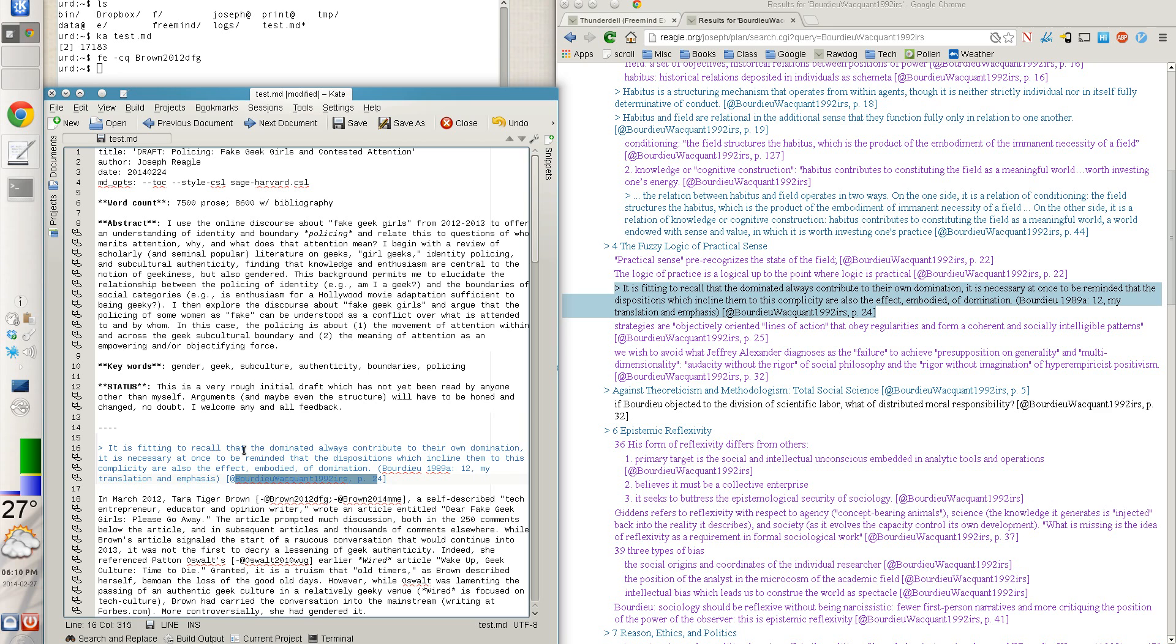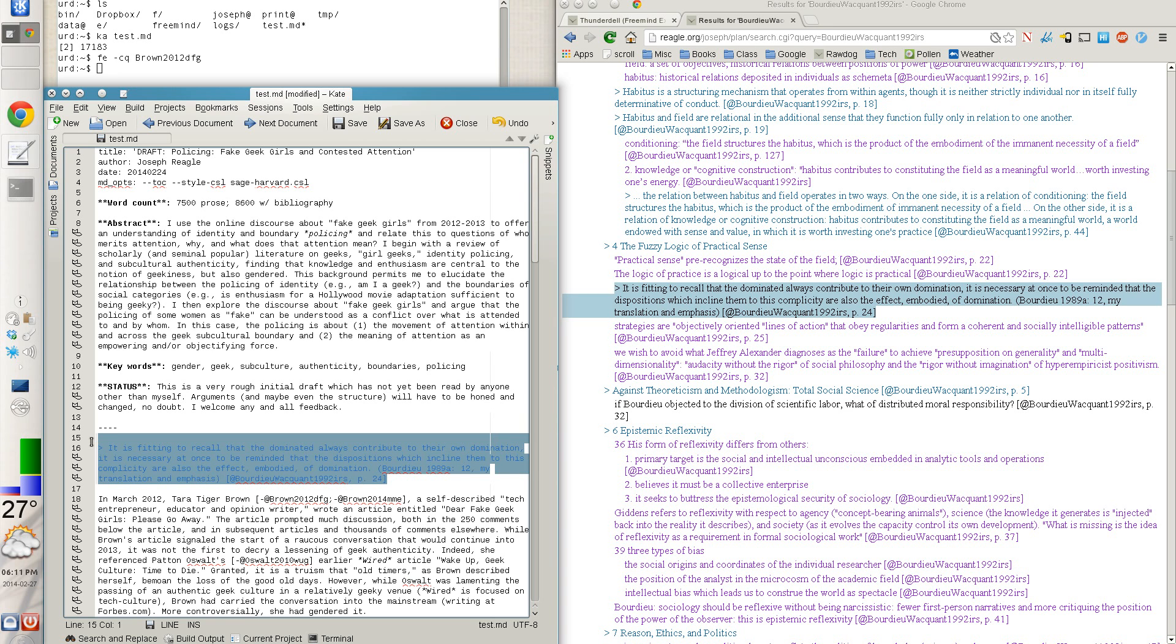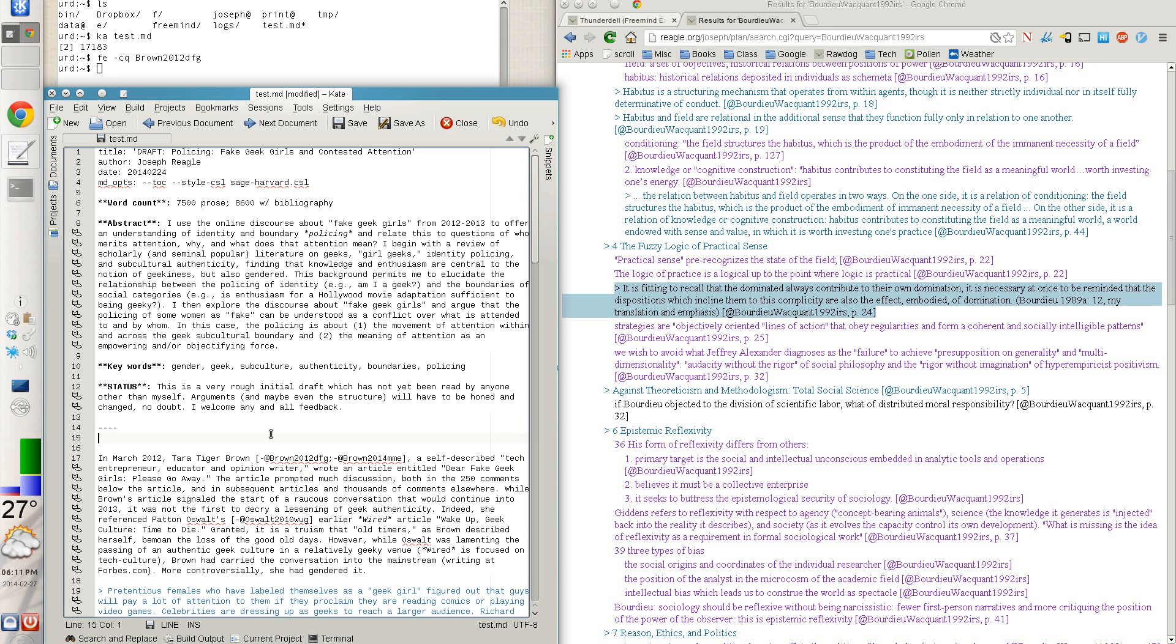So it's a block quote. And then Pandoc would make this an author-date citation or a footnote citation, depending on whether I'm using APA or Chicago.